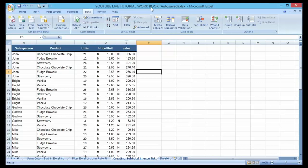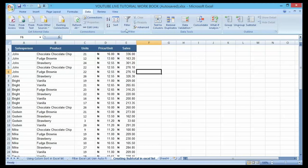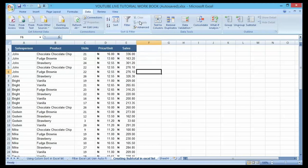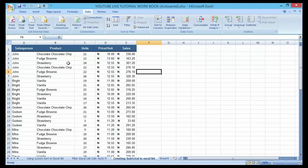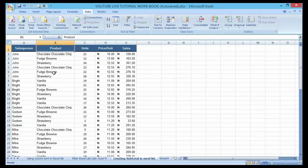Now before we can run the subtotal tool that is built in to Microsoft Excel, the very first thing to do is to sort the appropriate column. We want the subtotal by product, so the first thing to do is to sort the list by the product column, because we want to know the total sales for each and every product.